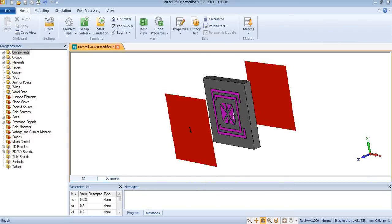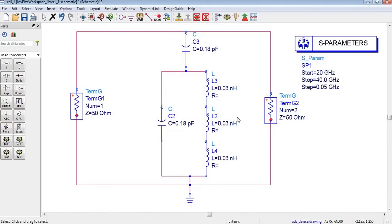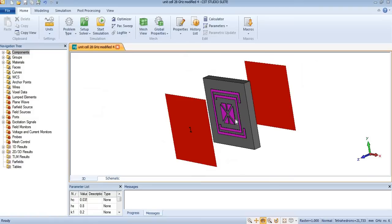Here we have an inductor, this is the second one, and in the middle there is a third inductor. So in our circuit we have three inductors, and these three inductors are actually representing three conductors over here.